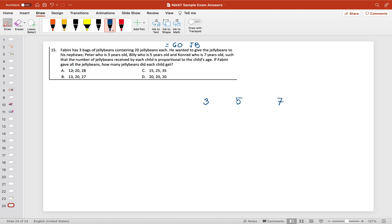The technique here is to find a number that is divisible by three, divisible by five, and divisible by seven. These two are not divisible by three, five, and seven. This is divisible by three, five, and seven, and if you add them, that's 60 jelly beans.